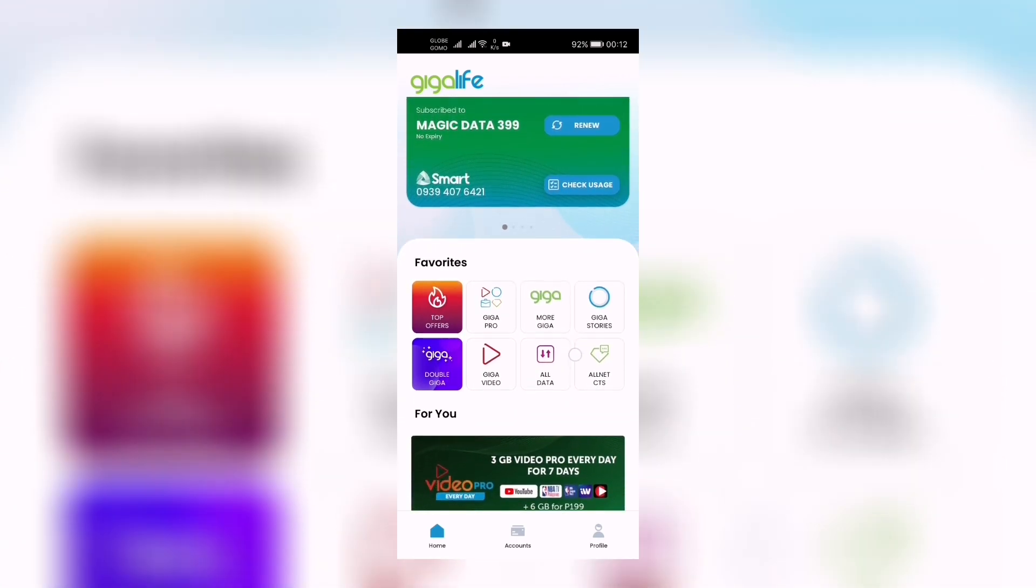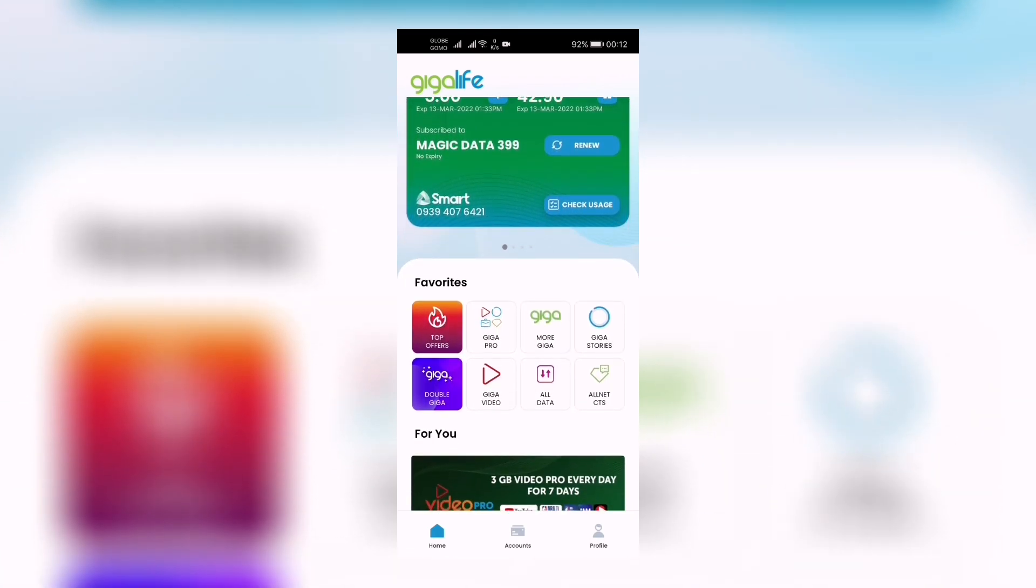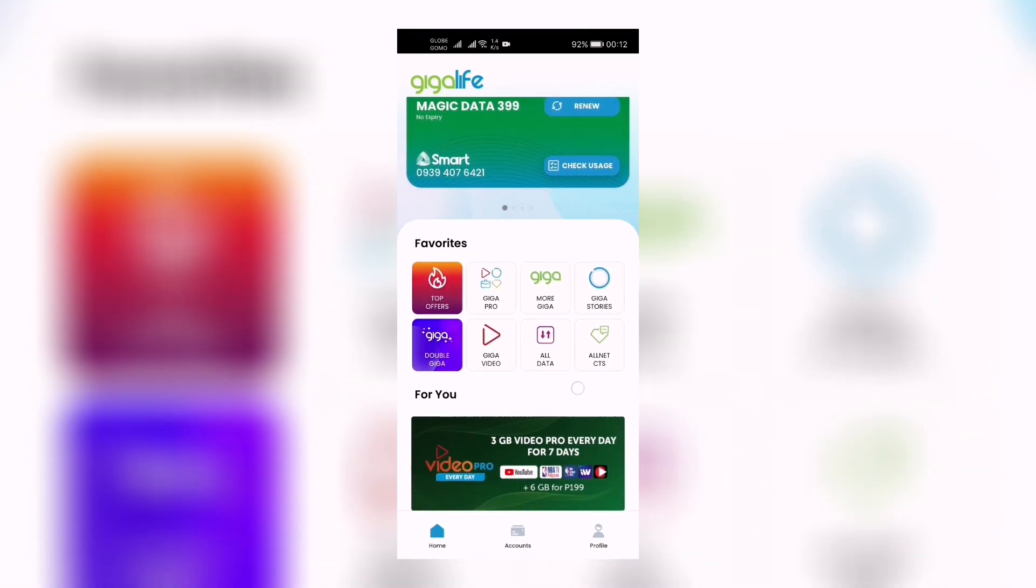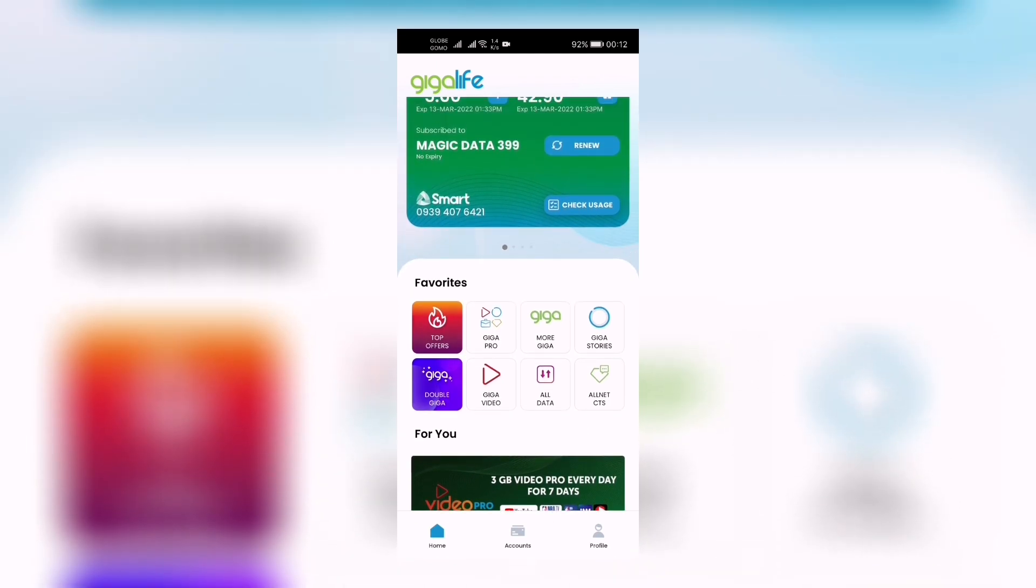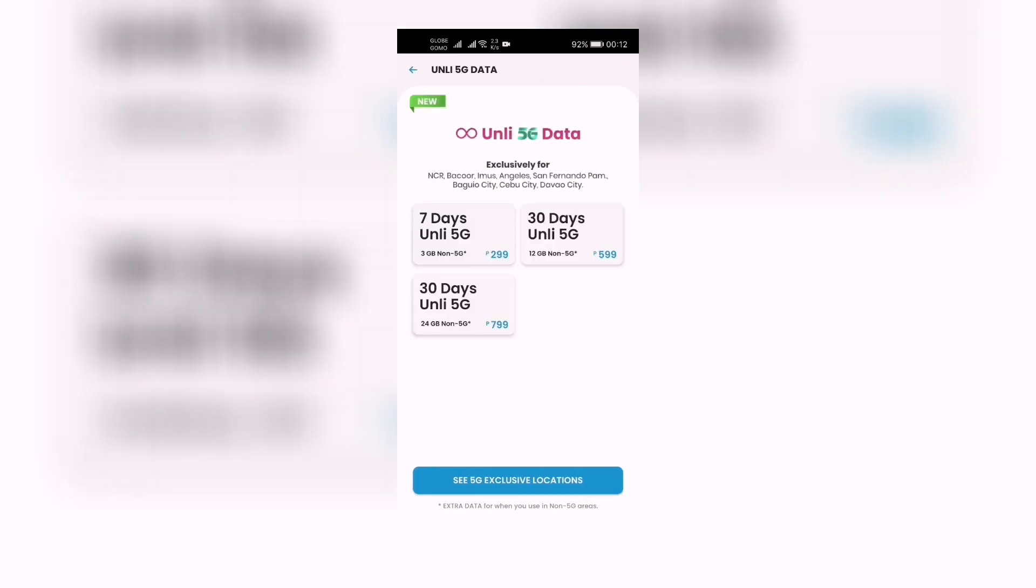And of course it comes here in the favorites. Let's look at here - all data, all data offers, magic data is there, and now Only 5G Data. Let's click that.